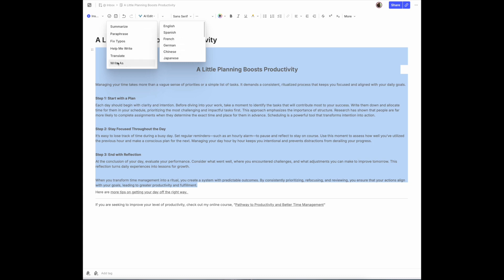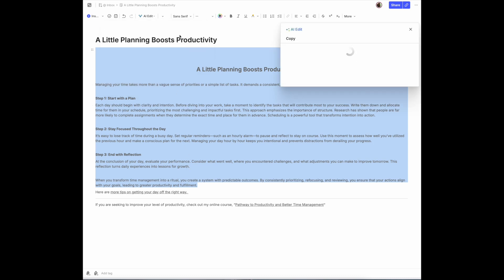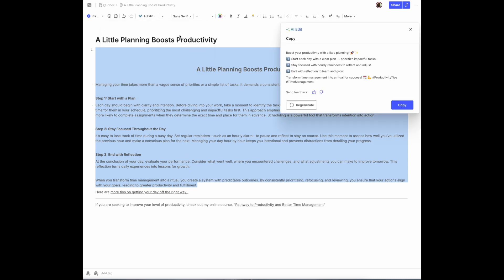And then this feature is what I want to concentrate on — Write As — because you can write this as an email, but now the new feature is you can write a social media post based on the material that you've highlighted. Let's give it a try. And here it is.